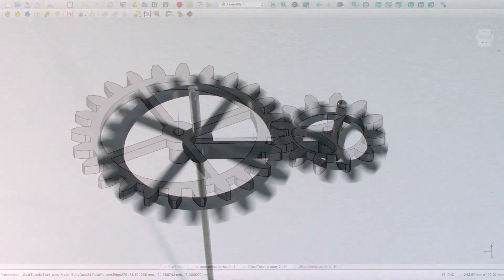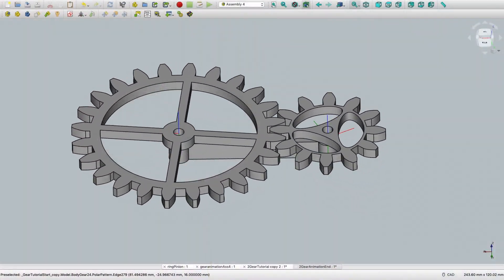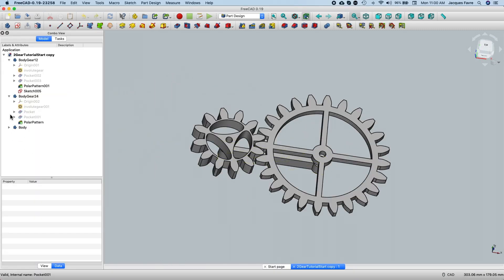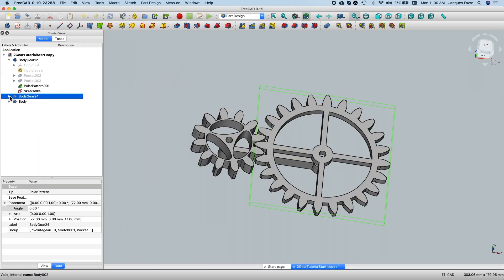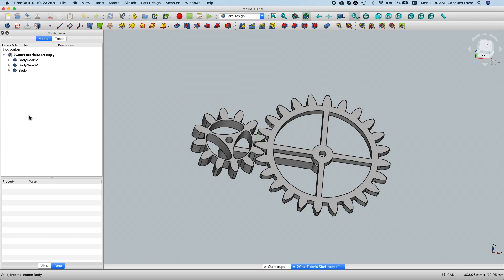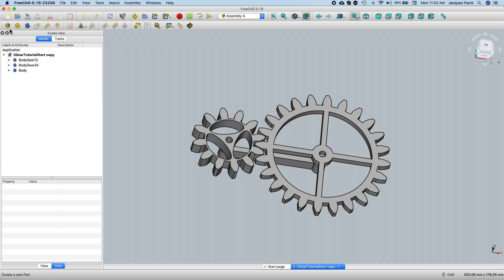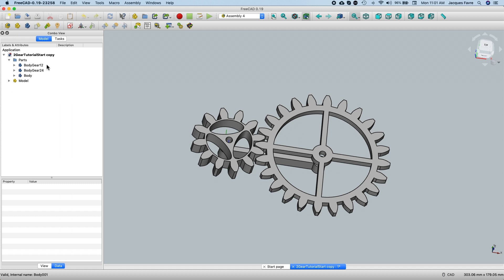Let's animate some gears. I'm going to reuse those involute gears that I did earlier. Go to Assembly 4 and make a new assembly model. The gears and everything are going to be in the parts folder here — that's the model that's going to be animated.